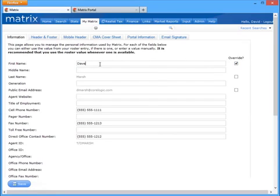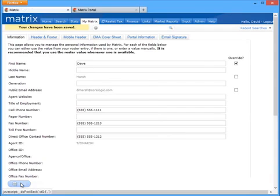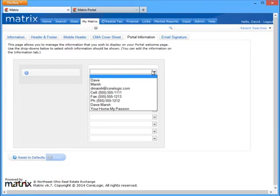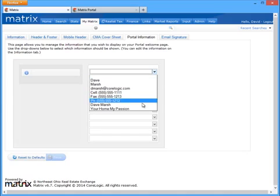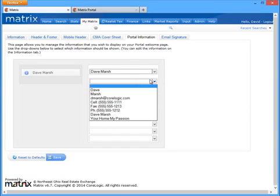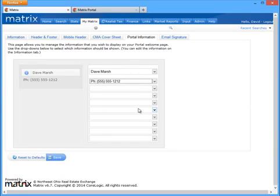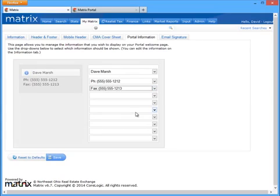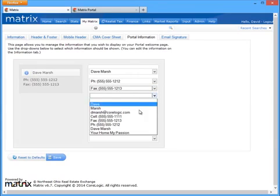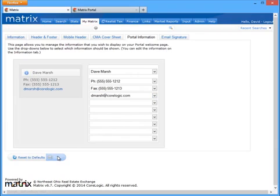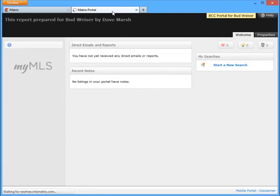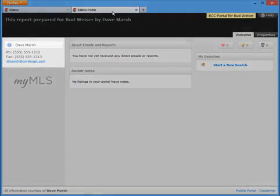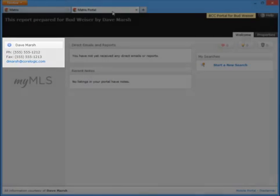Assuming it is and that there's no additional information that you'd like to add or modify, we're now going to click the portal information tab and select specifically which of this information to display on the portal. To do this, we'll start by first choosing an item from the drop down list. In this example, I'm going to select my name to appear on the top, followed by my phone number, fax number, and finally my email address. Once this is complete, click on Save and we'll see that my contact information now appears on the top left side of the welcome page.